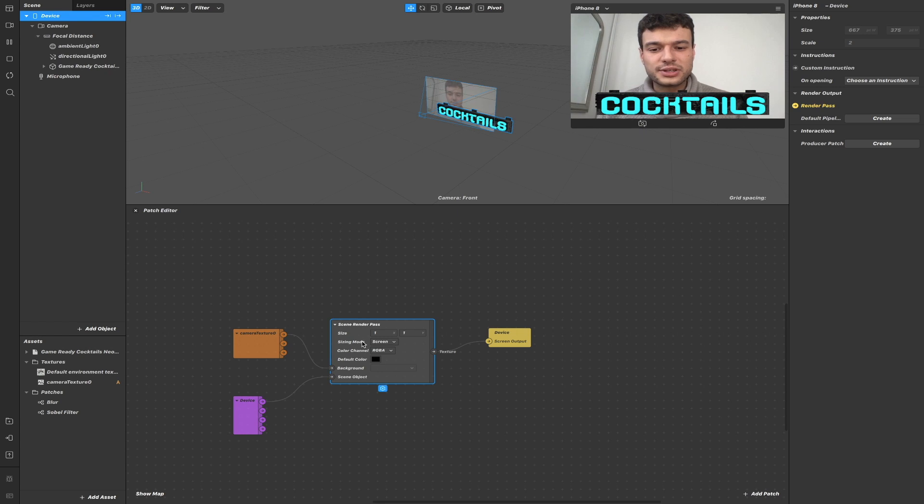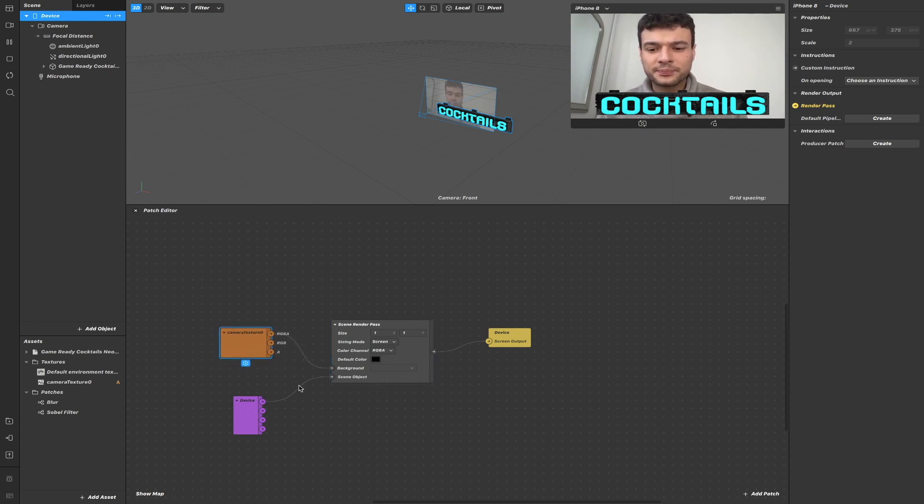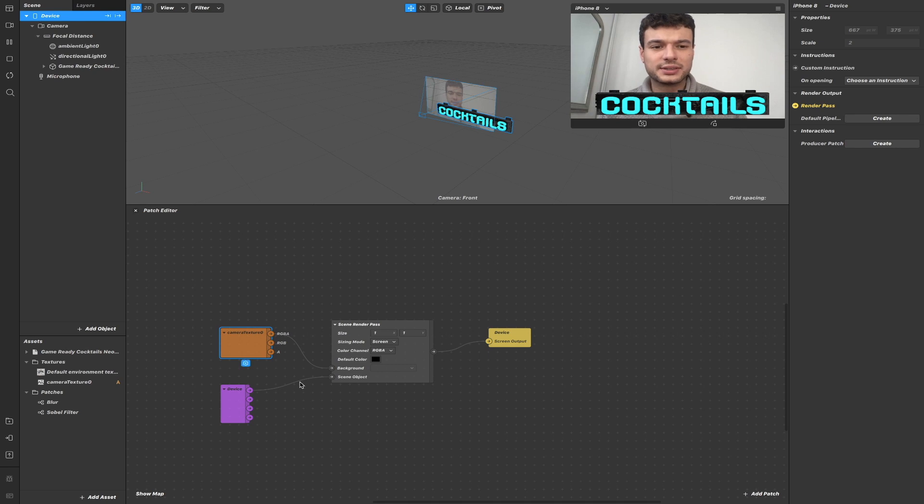The scene Render Passes patch takes as background the camera texture and as scene object the device object. So as you can see, the camera texture is not part of the device.